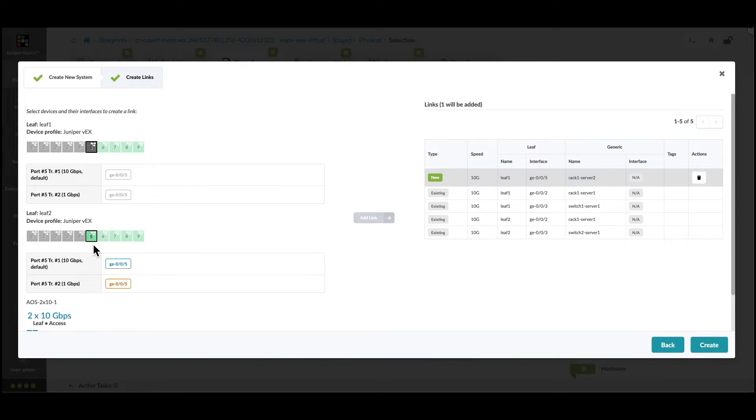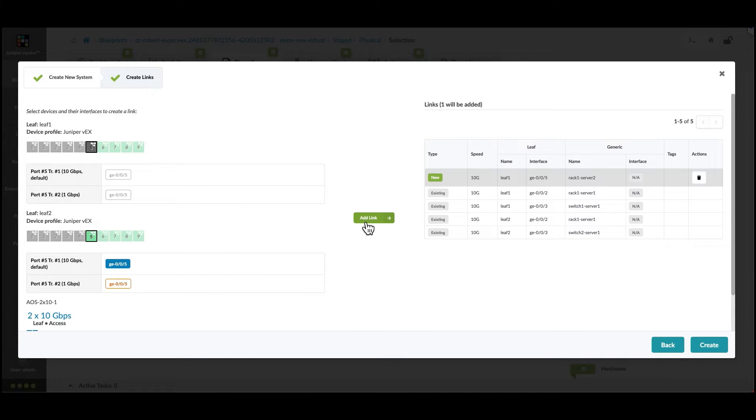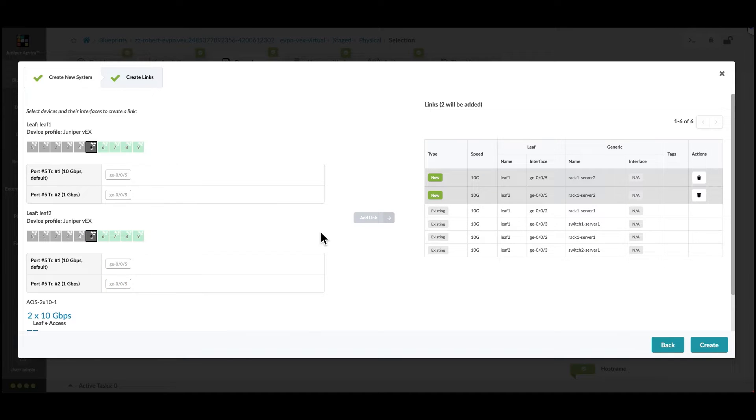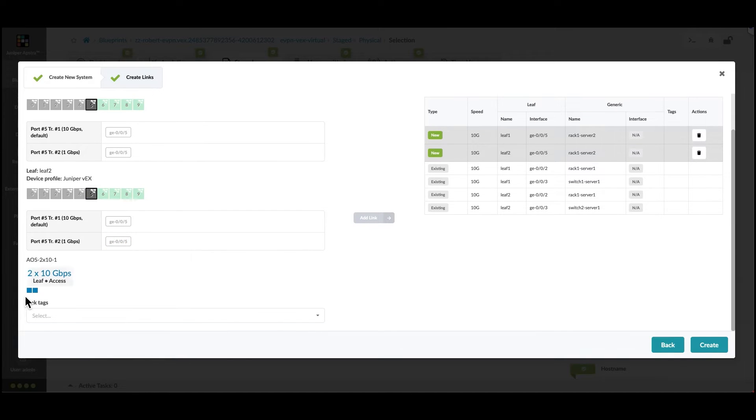On leaf 2 we'll also select the same port, number 5. Select the 10 gigabits transformation and add it to the list.